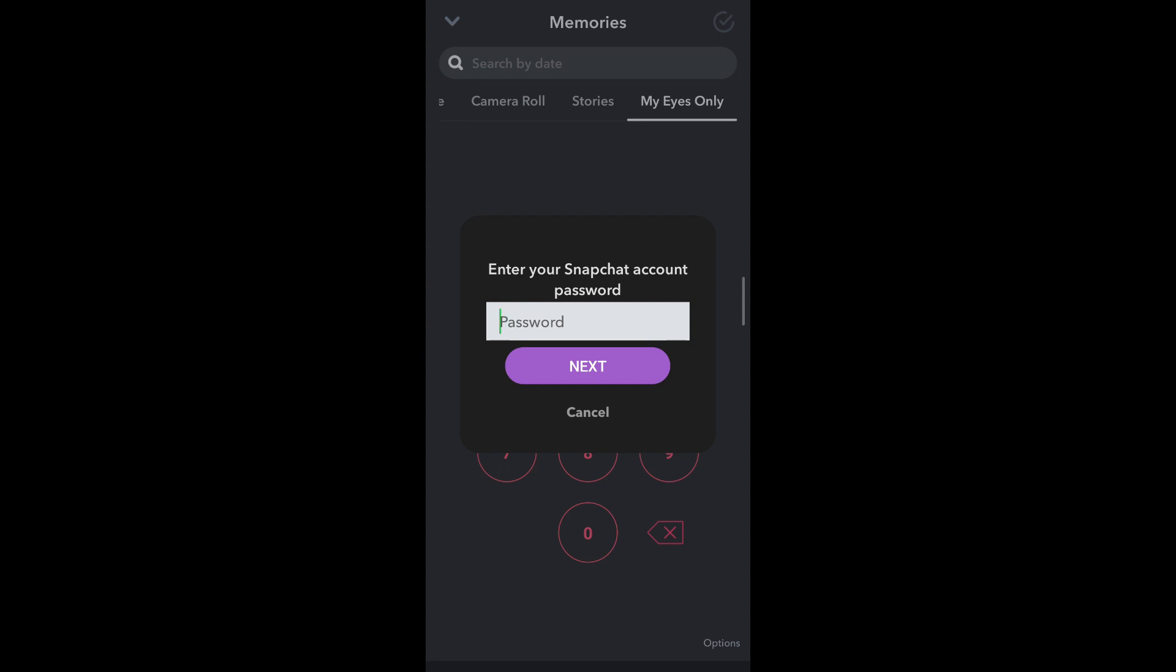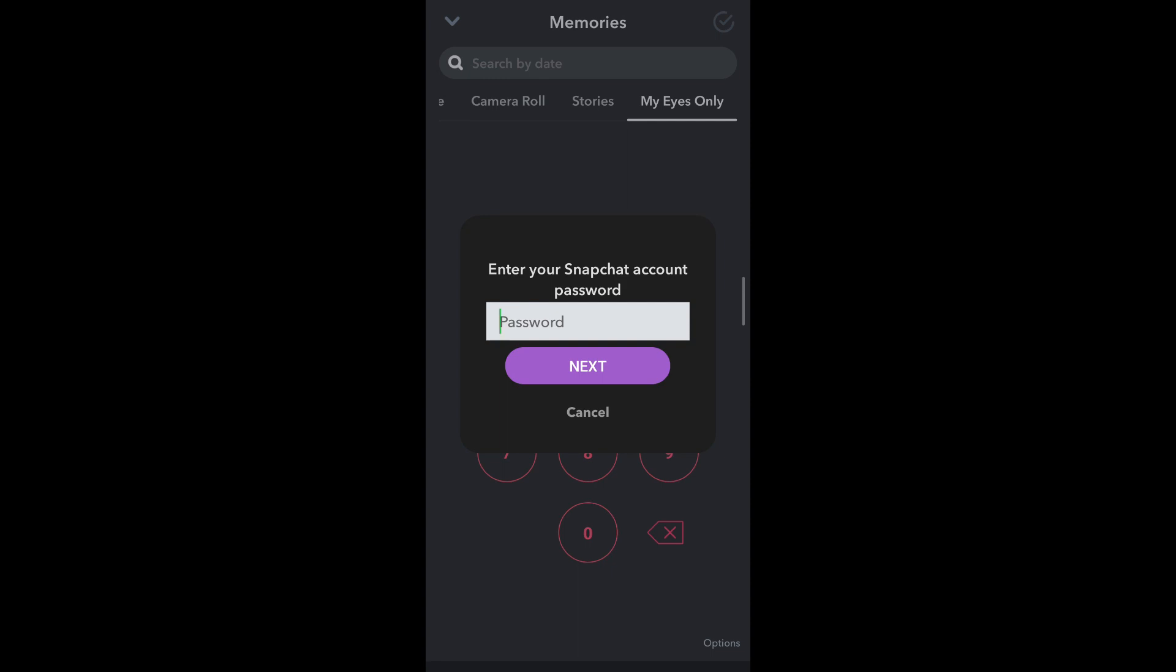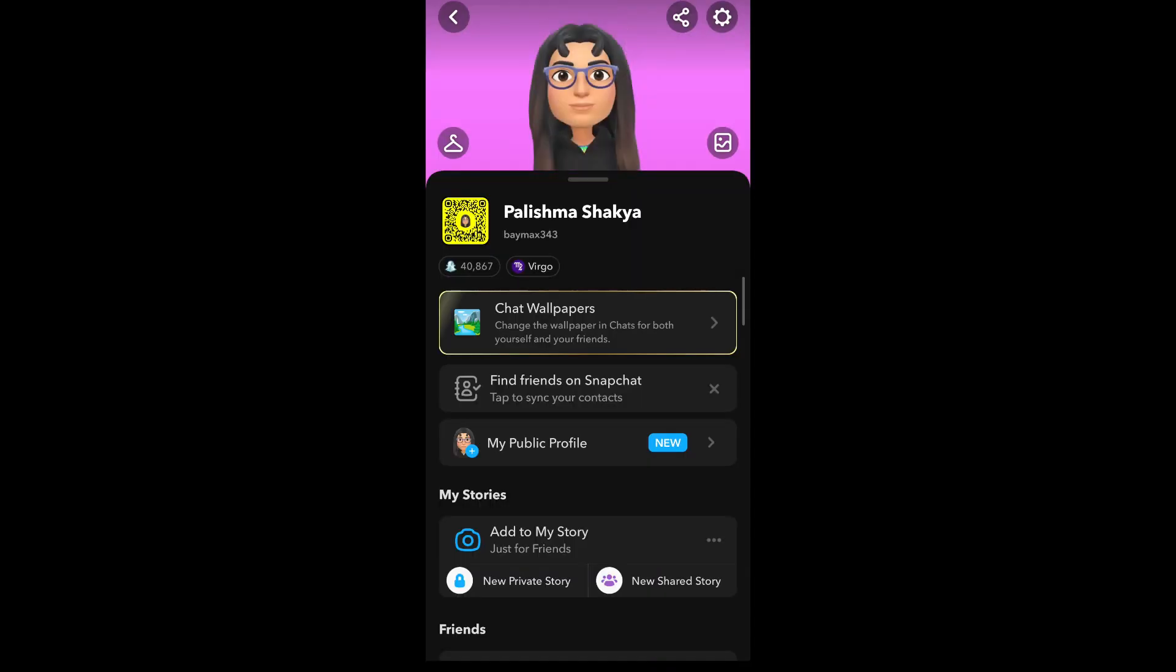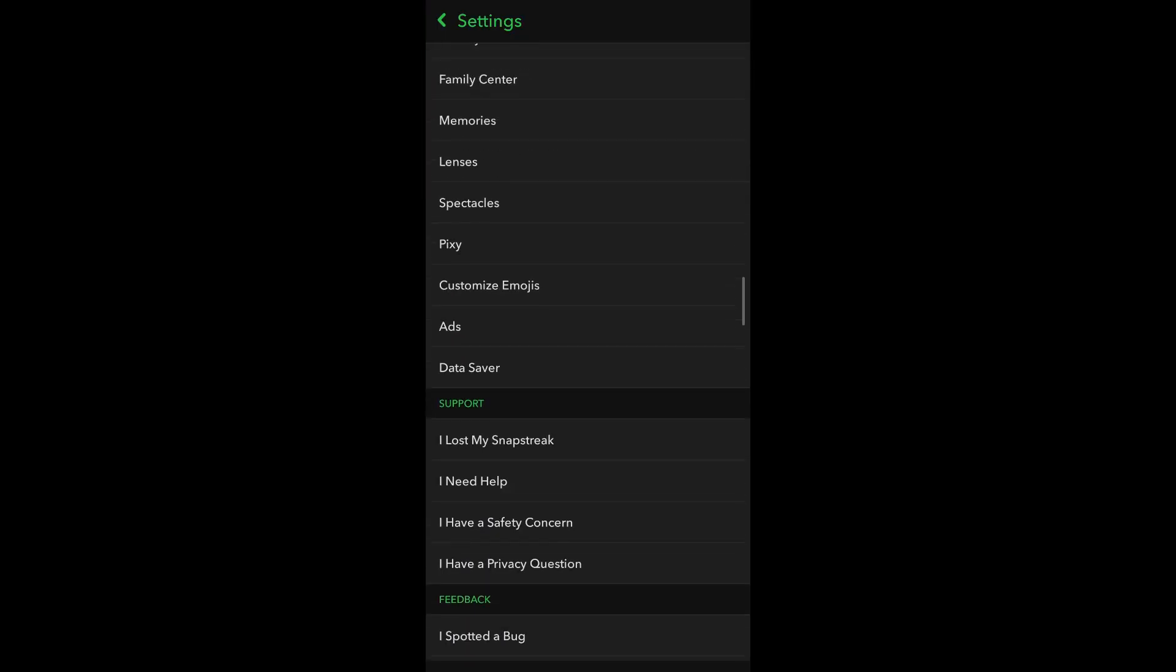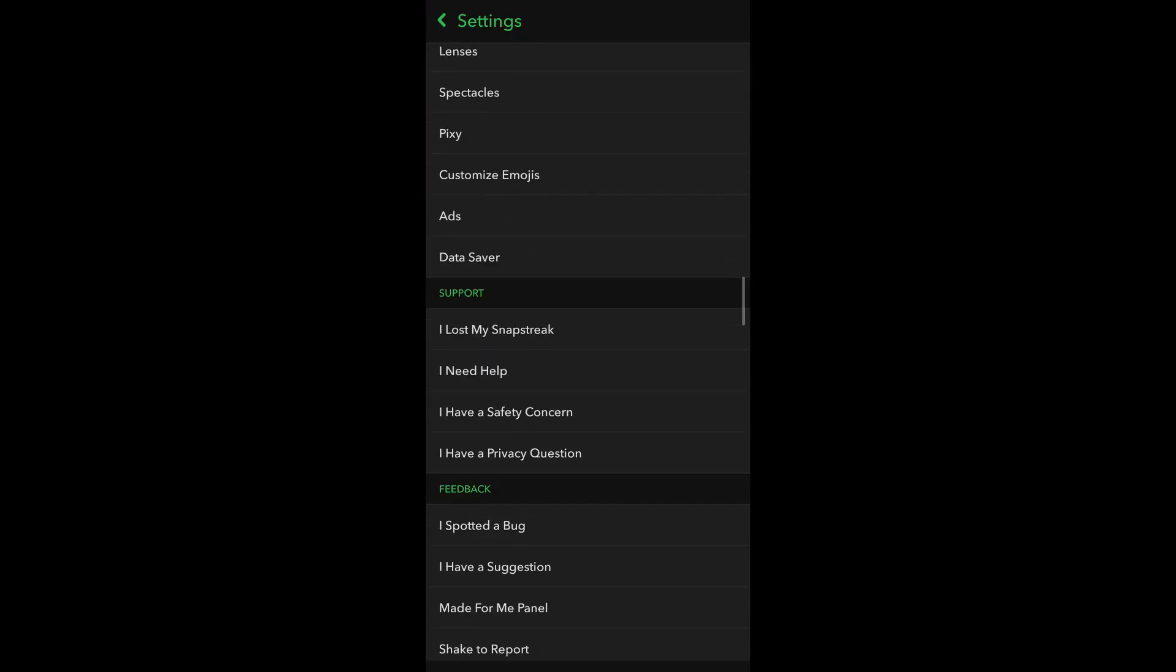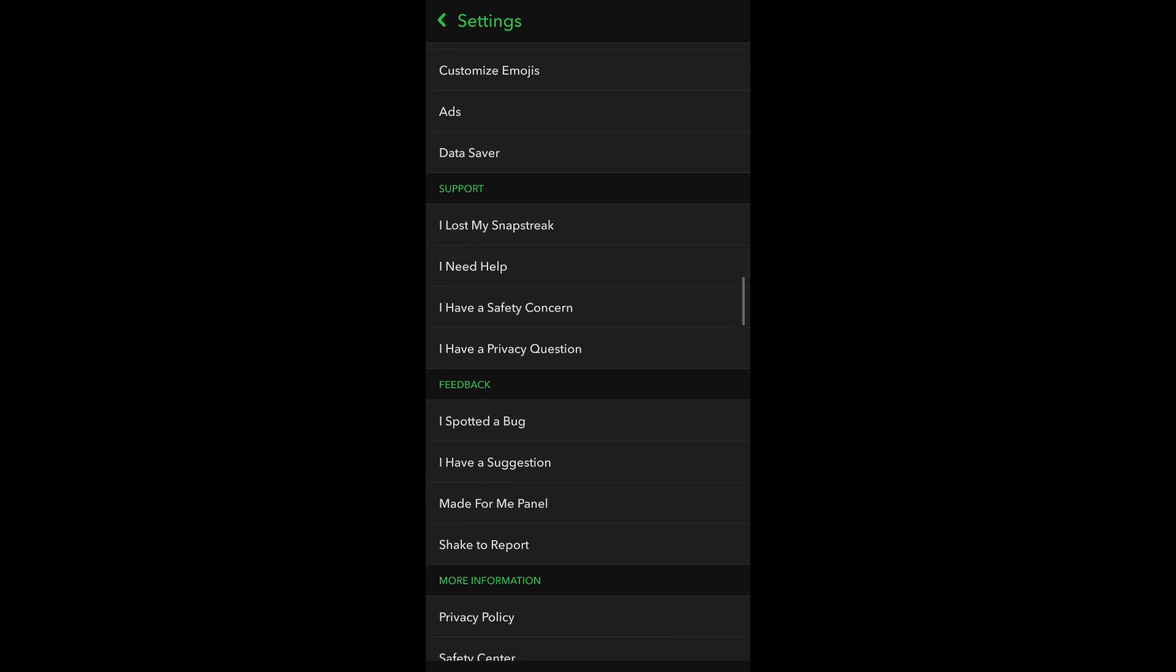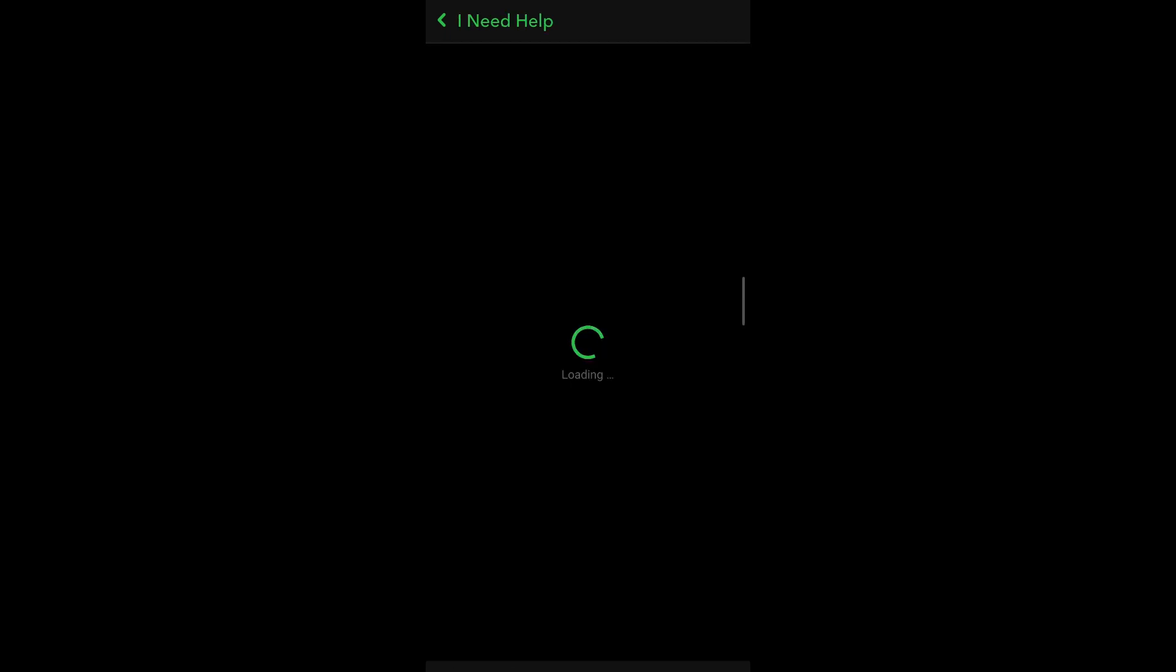So if you want to keep the content in your My Eyes Only section, go back and head over to Settings by tapping on the profile icon or your Bitmoji that appears on the top left corner of your screen. Tap on the gear icon. Now scroll down and you'll be able to see under Support: I Need Help. Tap on it.